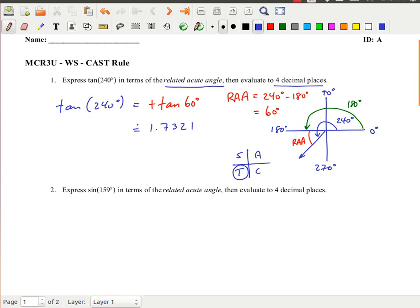So the first part is to write this in terms of the related acute angle: tan of 240 equals positive tan of 60. The second part is to evaluate: tan of 60 is approximately 1.7321. You could check this whole thing with your calculator. Let's move on to the second example.